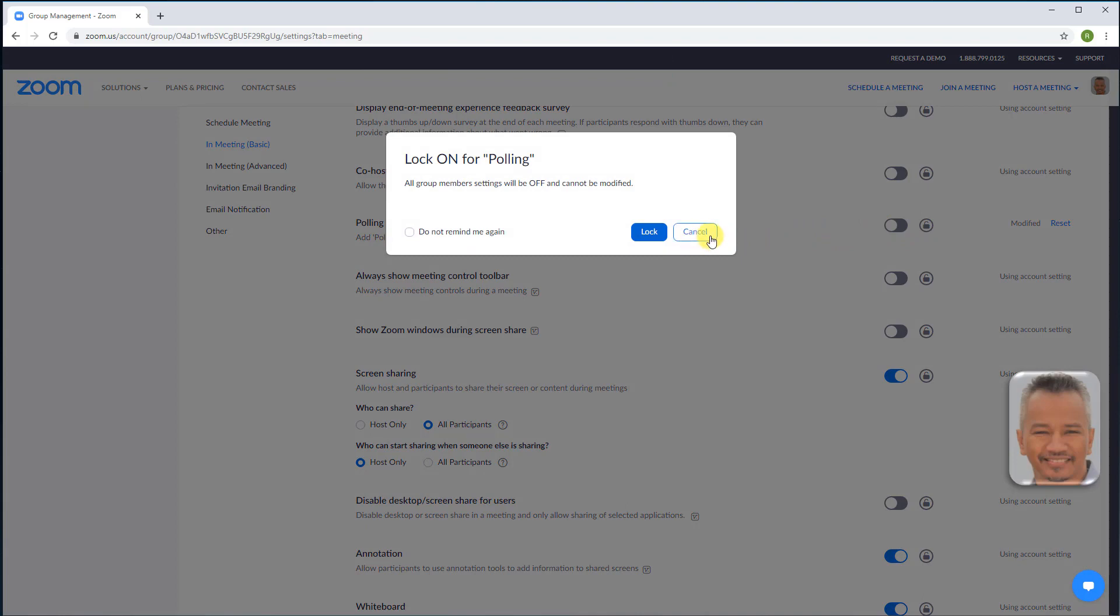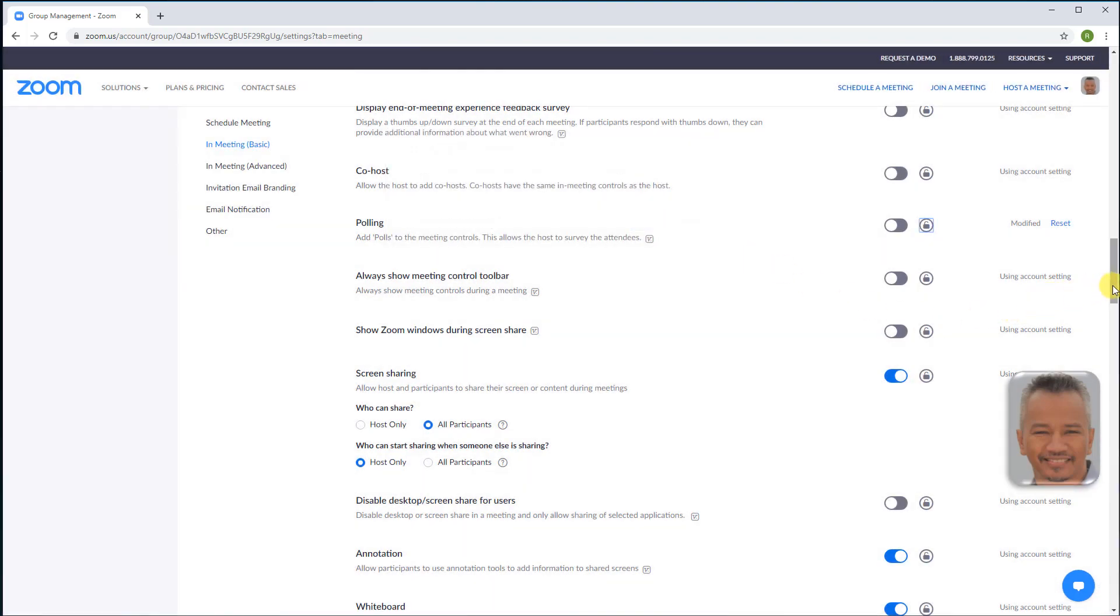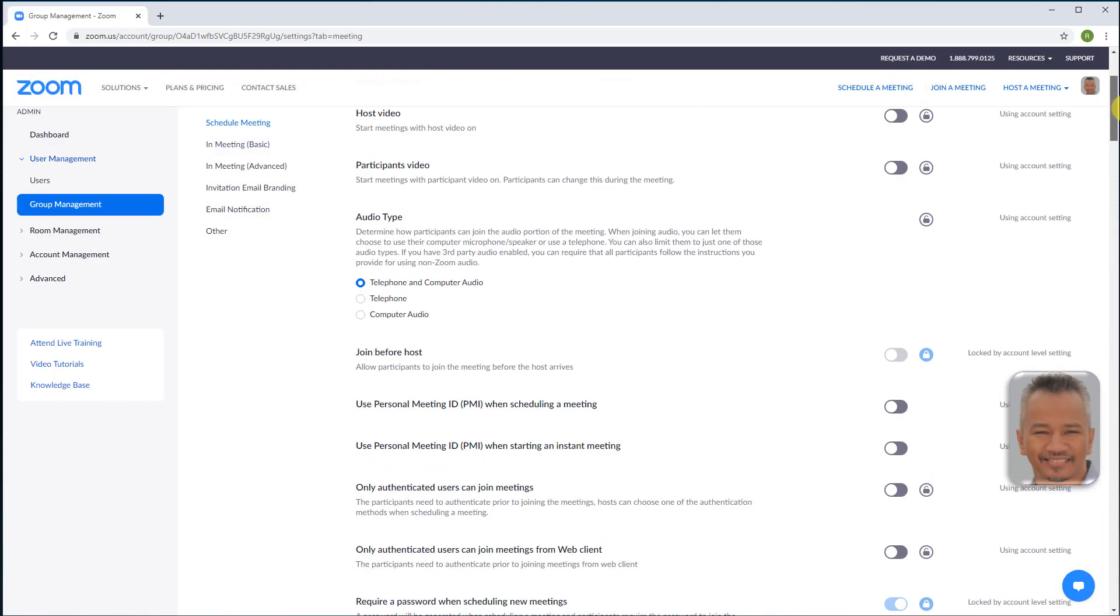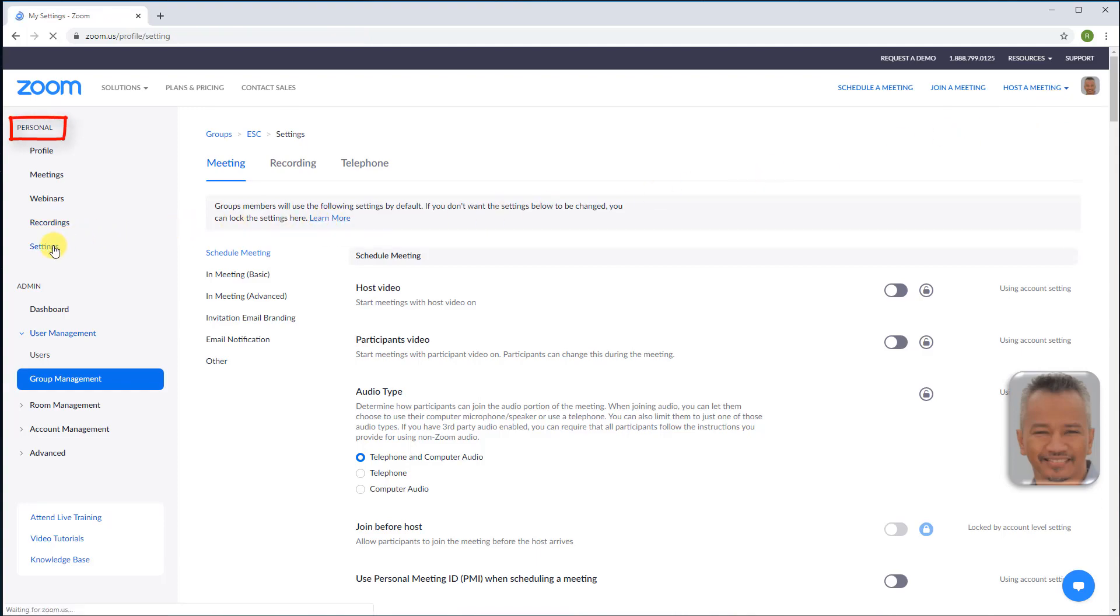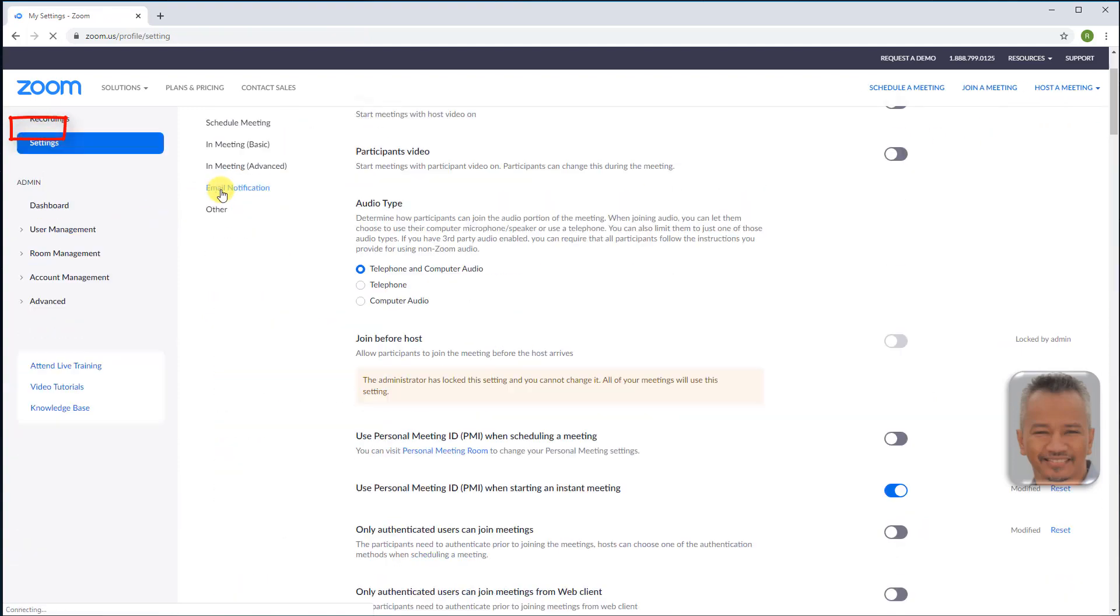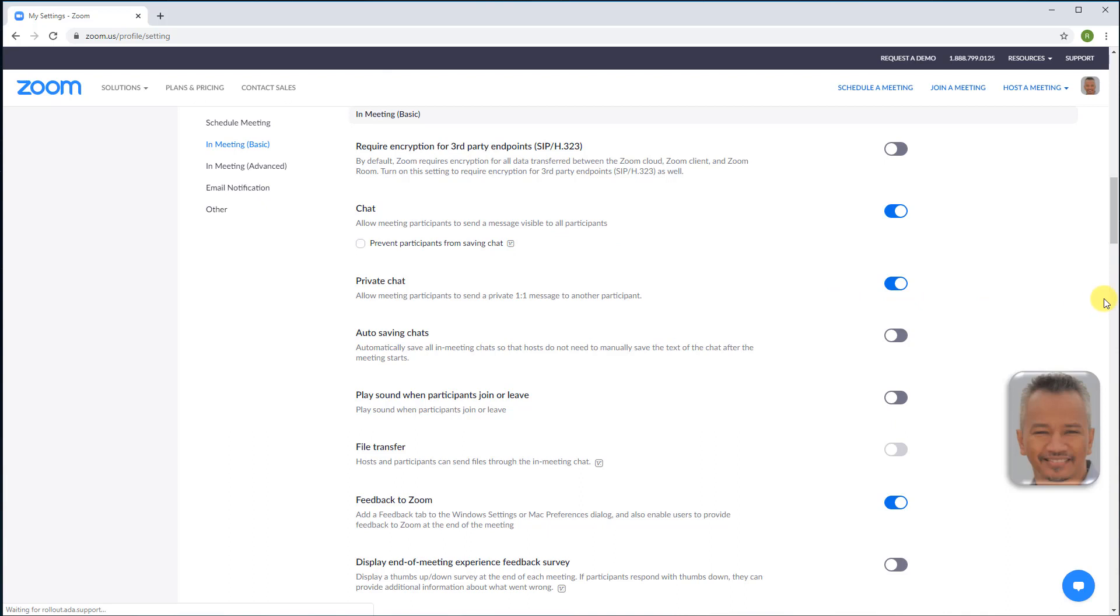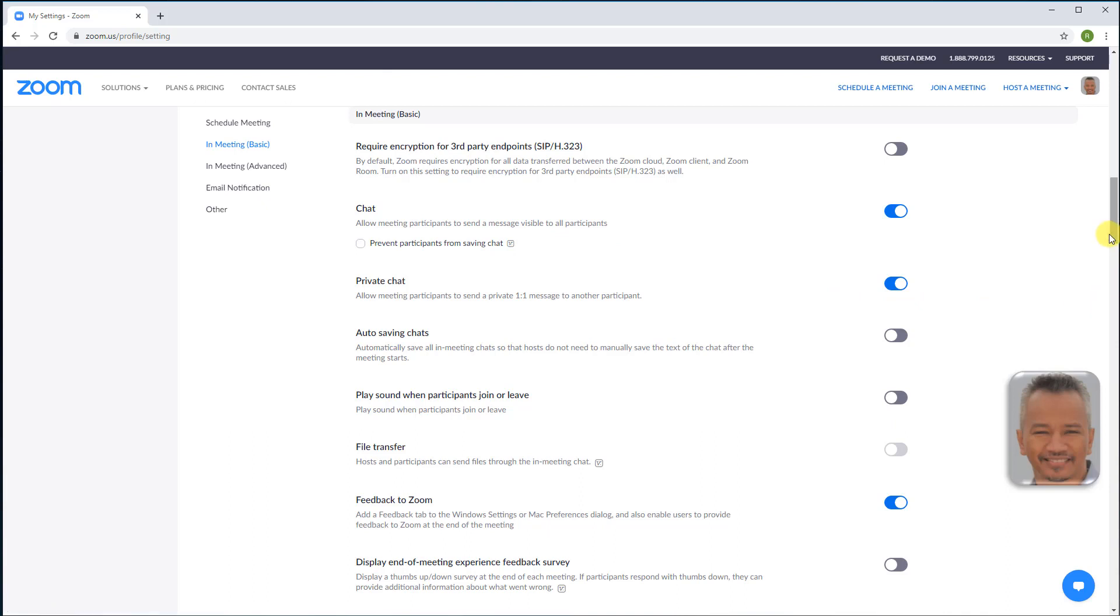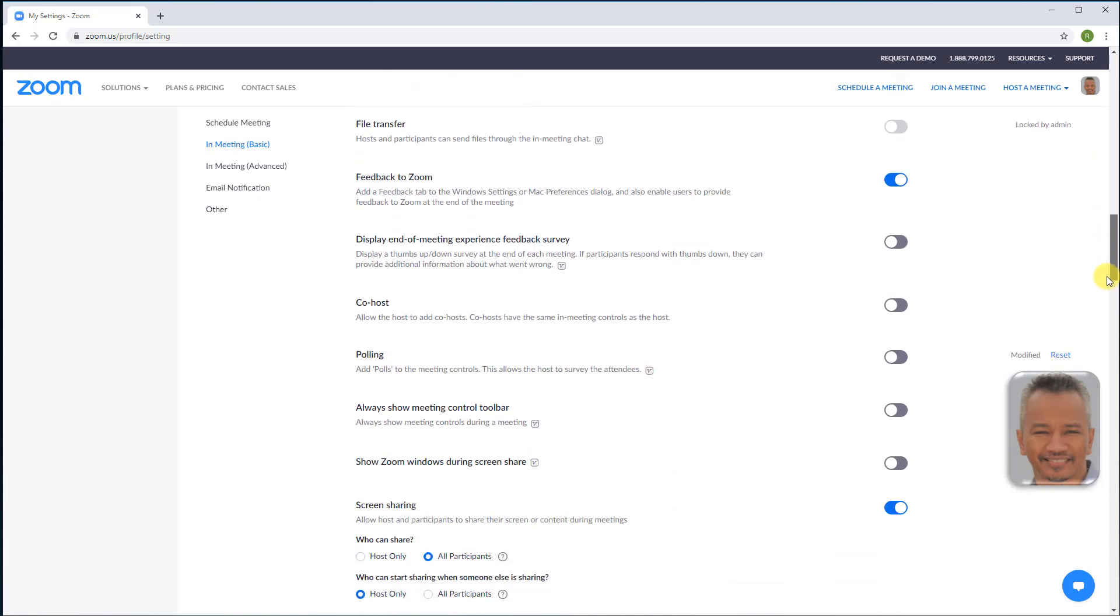To enable polling for yourself only, scroll back up and under personal settings, in meeting, scroll down to polling and switch on.